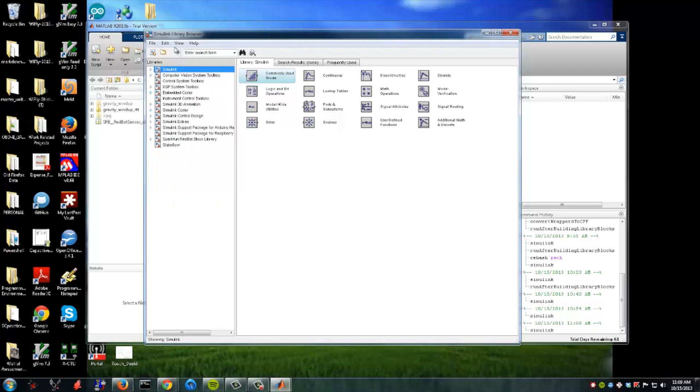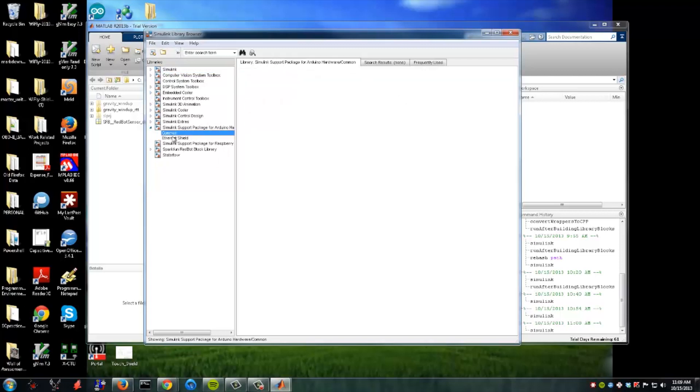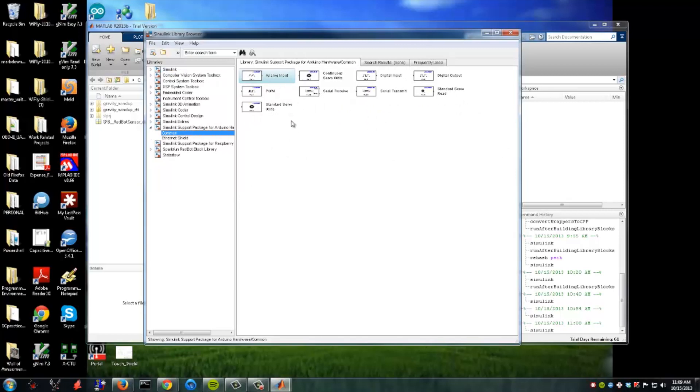They also have been working on an Arduino library, just a general common Arduino library. So you can see this has a lot of the same functions that you'll find in the basic Arduino sketches, such as analog input, PWM, servo write, all that kind of stuff. So check that out.